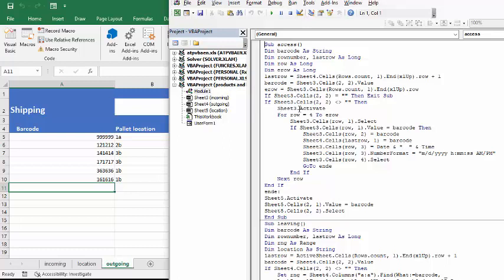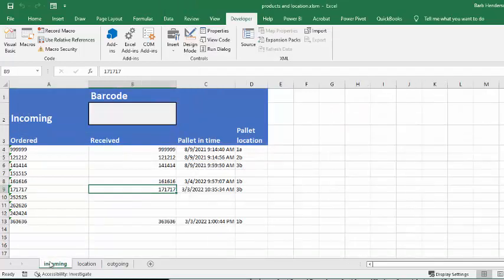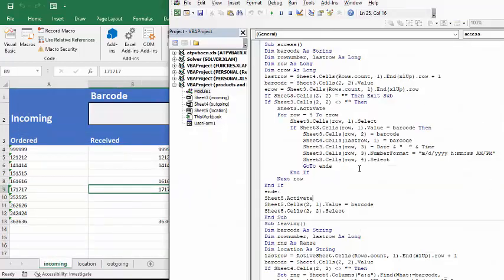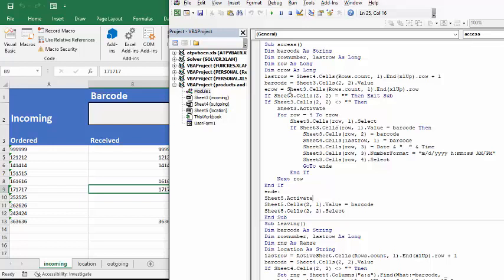Sheet 3 activates. Sheet 3 is our incoming sheet. Now, for rows 4, 2, and row that we've declared up here, if sheet 3 sells row 1 equals the value of barcode,